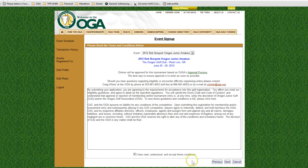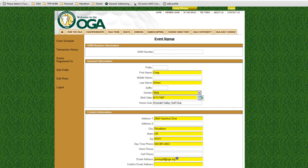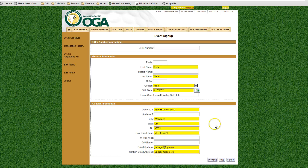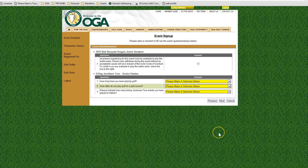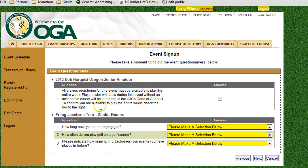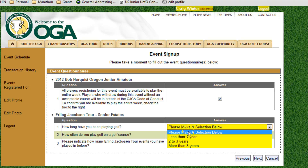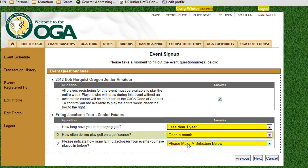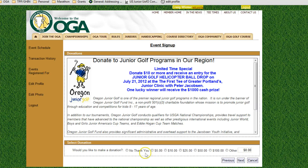Earlene Jacobson Tour events don't have divisions, so you won't need to select one. Next is the disclaimer — a release of liability — agree to it and click next. You'll be required to enter or confirm your email address; highlighted fields are required. Some events have specific questions: the Bob Norquist requires you to confirm you can be available to play the whole week since it's a match play tournament — all players play Monday through Wednesday, and leaving early is a code of conduct violation. The Earlene Jacobson Tour asks how long you've been playing, how often you play, and how many tour events you've played in.